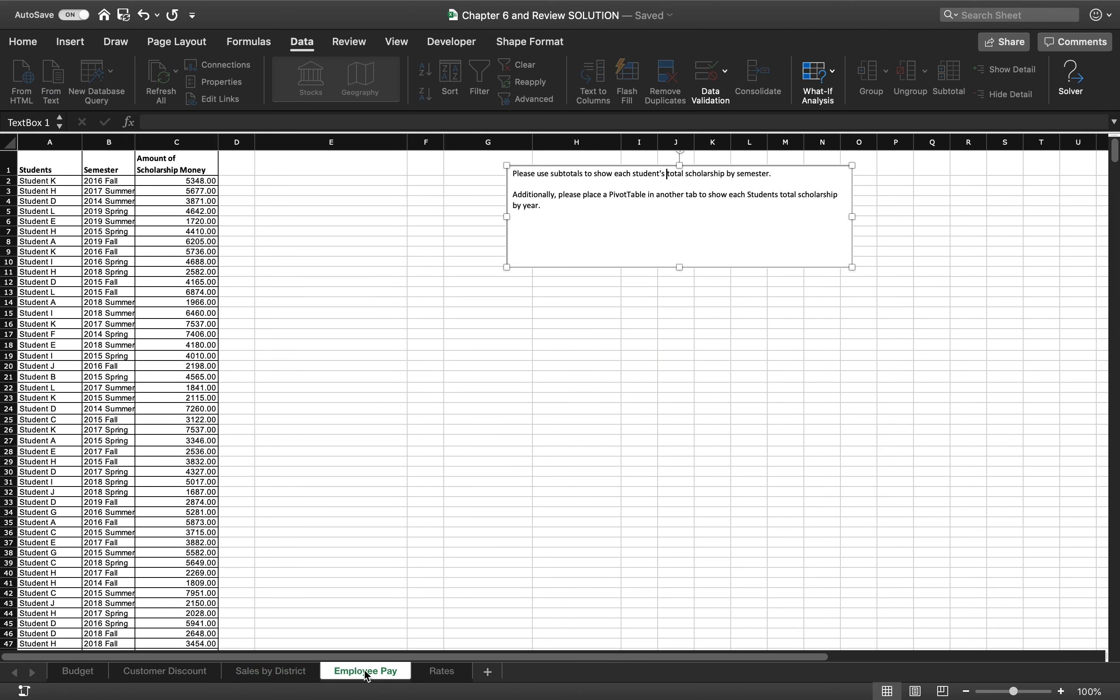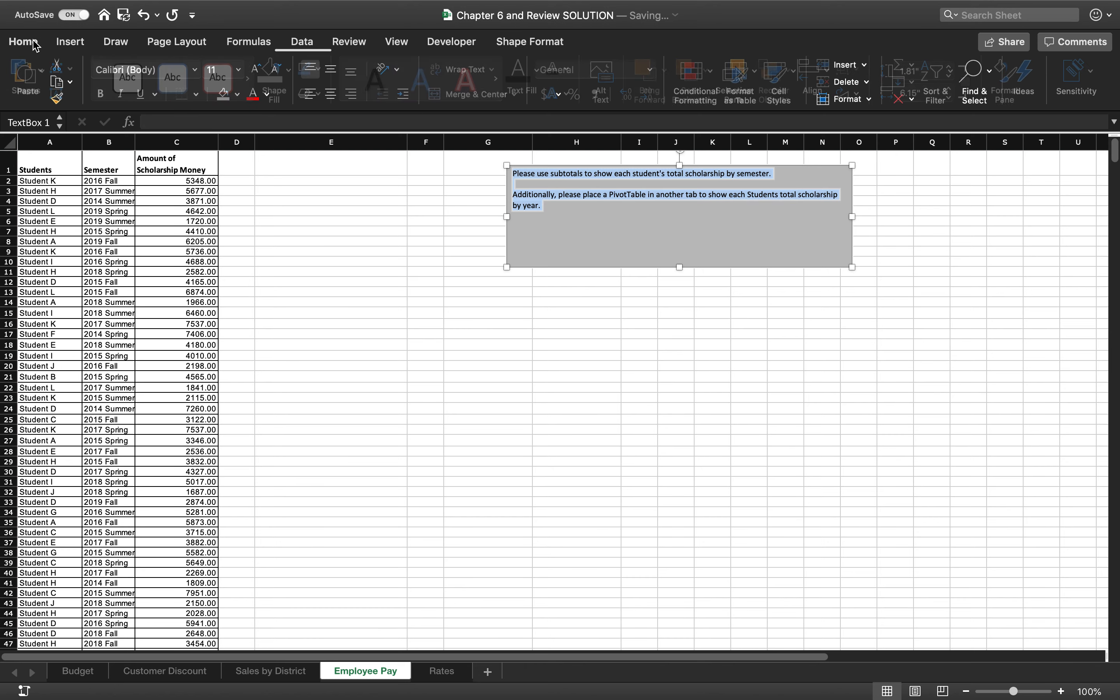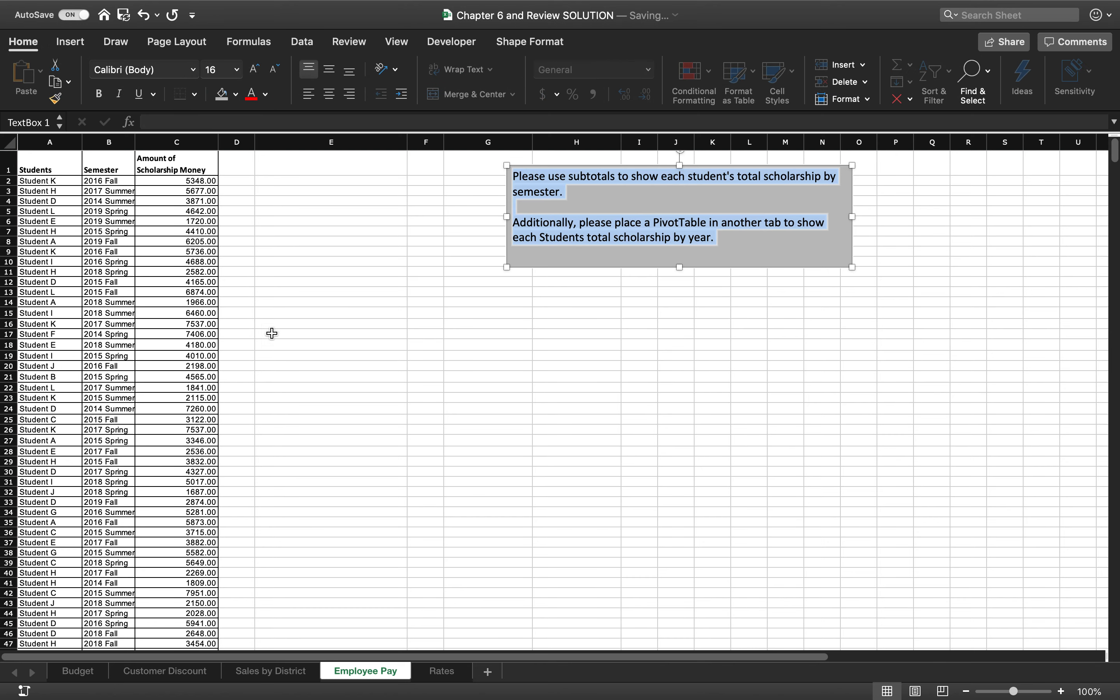This employee pay tab is going to be subtotals and pivot tables. So in my personal opinion, the absolute easiest thing in this entire lab is right here, subtotals and pivot tables. I don't think that they're hard. I don't think that they require a whole lot of explanation. You should show the students how to do them. But again, I don't think it's that difficult.